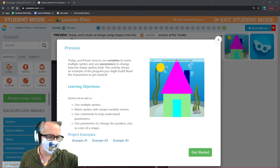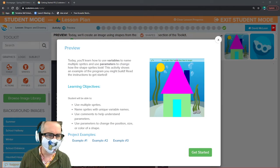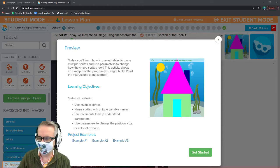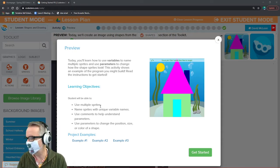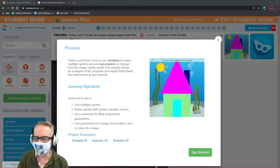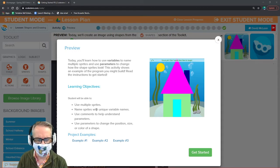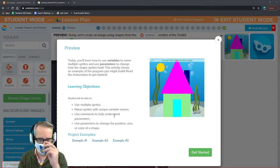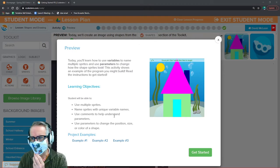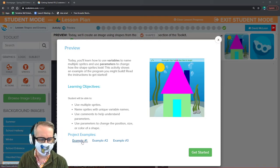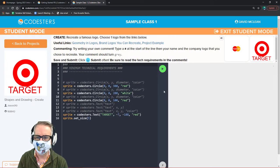Alright everyone, we're going to do lesson three in the first unit, intro to coasters. We're going to reduce some shapes, learn how to use multiple sprites and variable names, use comments to understand different parameters inside our variables, and use parameters to change the position, size, and color of a shape. Our end product is going to be to make a logo of a brand name.